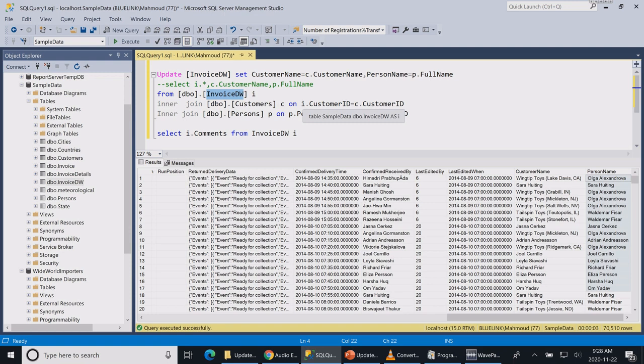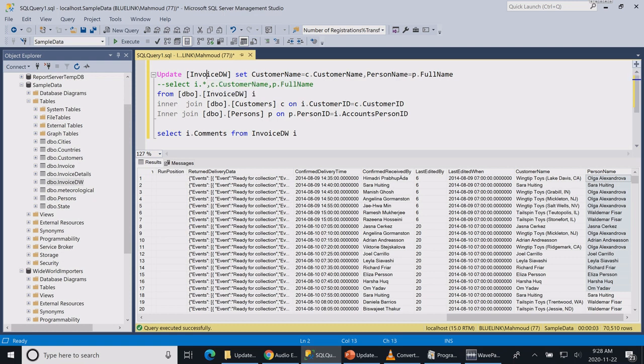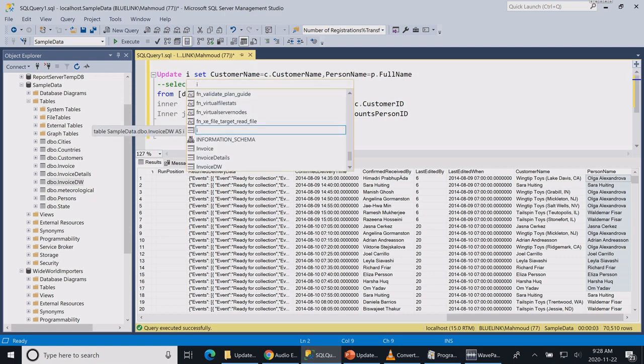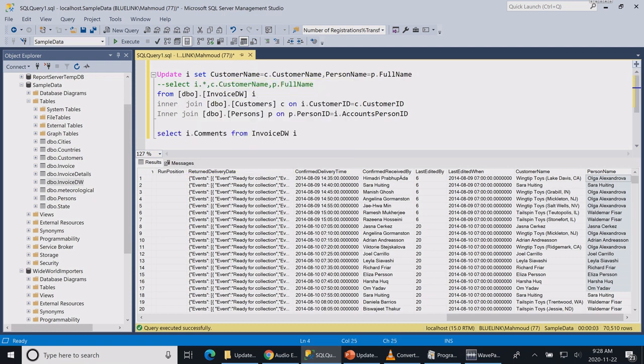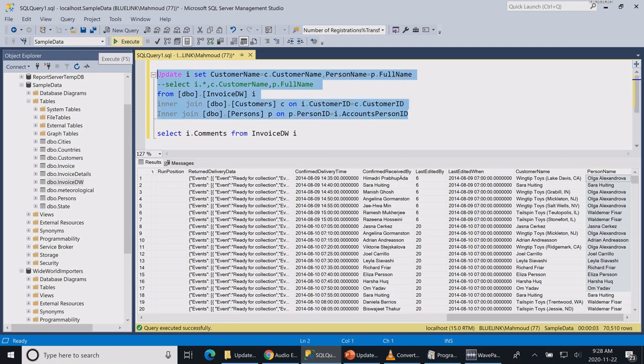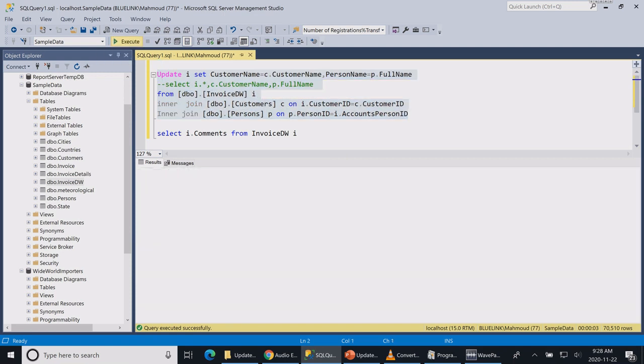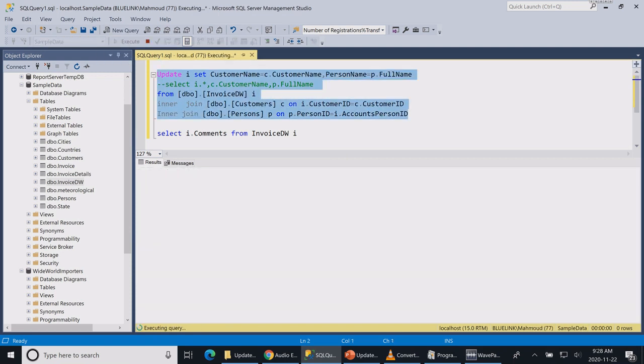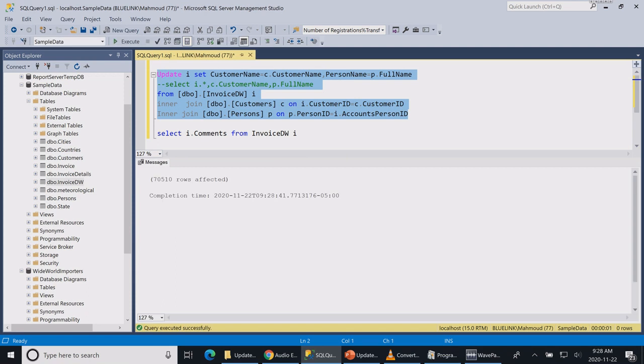But if you are giving a short name, we could have substituted the column name with the short name in my update statement. So if I run this again, although it's going to give the same results, it's not going to give me an error. It understands that you want to update this invoice data warehouse table.